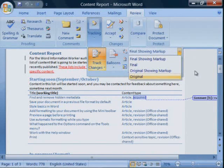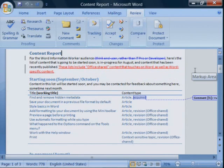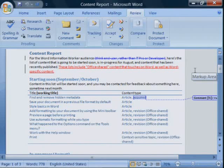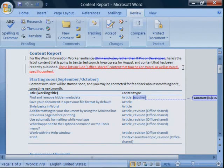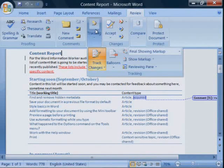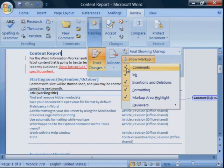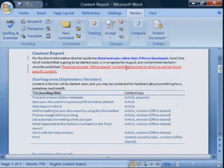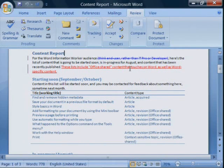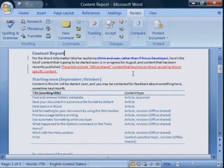For example, you might clear comments under show markup if you want to look only at other kinds of revisions for now. The comments are hidden, but they are still in the document.